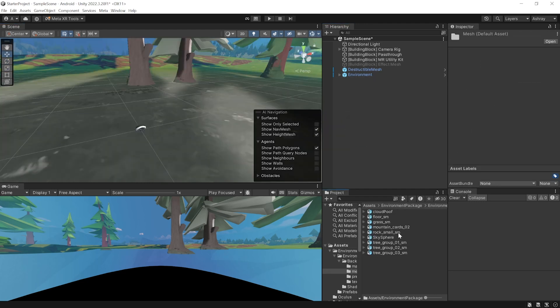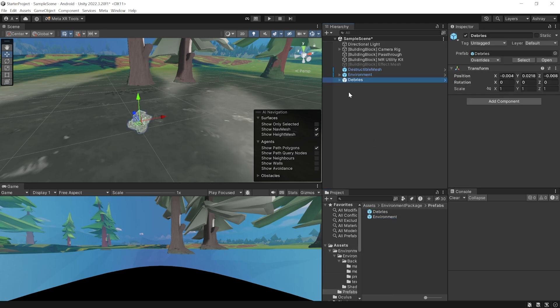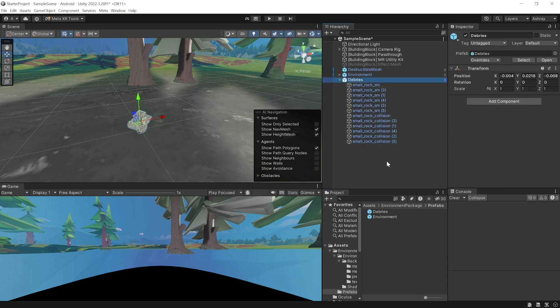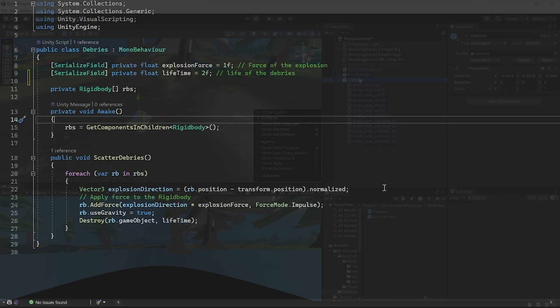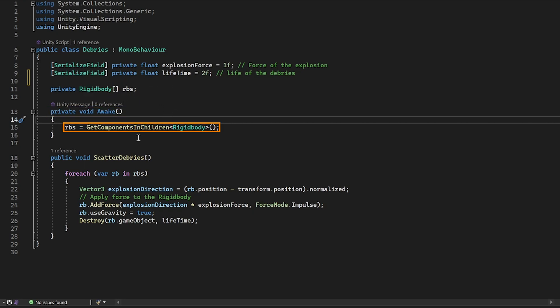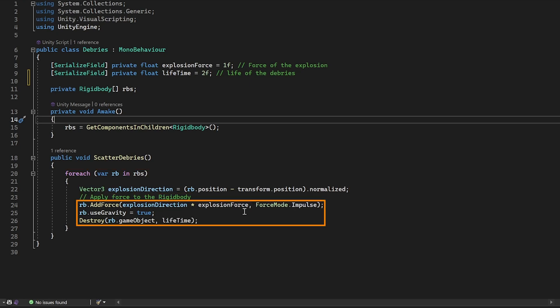Now, you can get this debris prefab by navigating inside asset environment package prefabs. And when you add it to your scene, you can see that it has a number of small rocks with different sizes and orientation. Next, we need a script that will add forces to all these rocks based on its position from the debris origin. So, we create a script called debris with variables to store the explosion force, the lifetime of the debris and the rigid bodies of all the child objects. Then, on awake, we reference all the rigid bodies and we have a function called scatterDebris. So, when this function gets called, it's going to go through each of the child object and apply a force based on its position from the debris origin. And then, it's going to destroy the object based on the lifetime set over here.